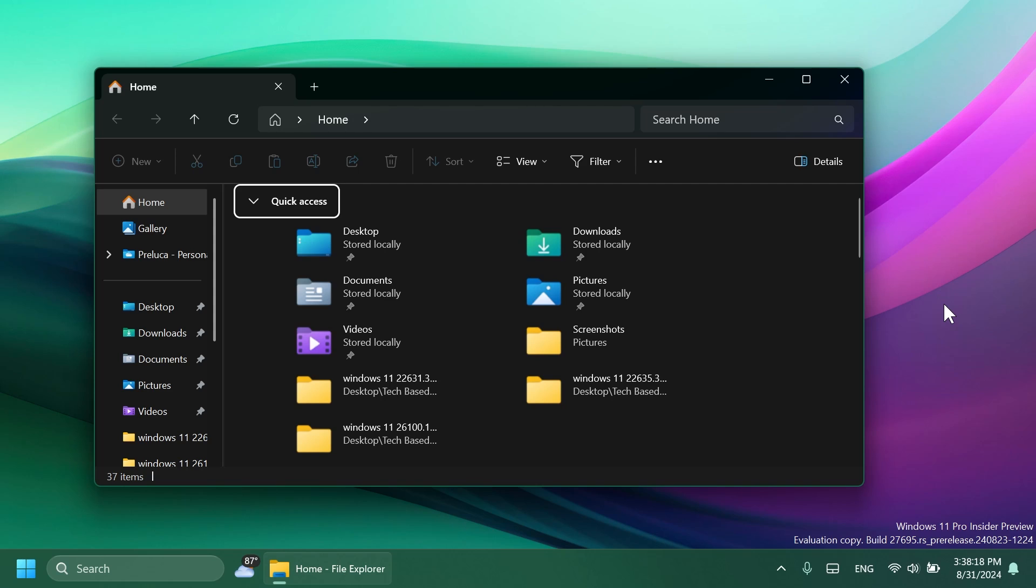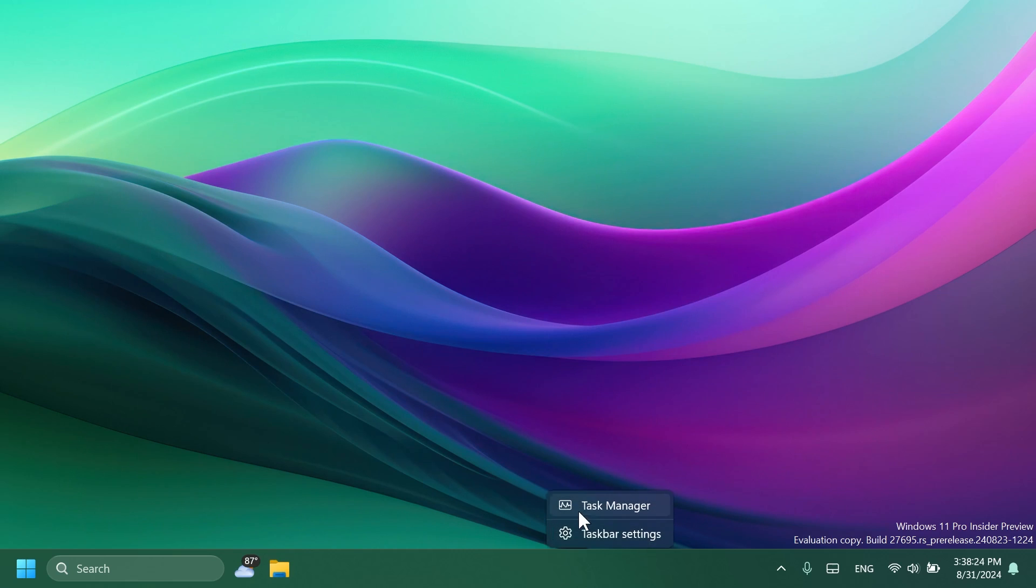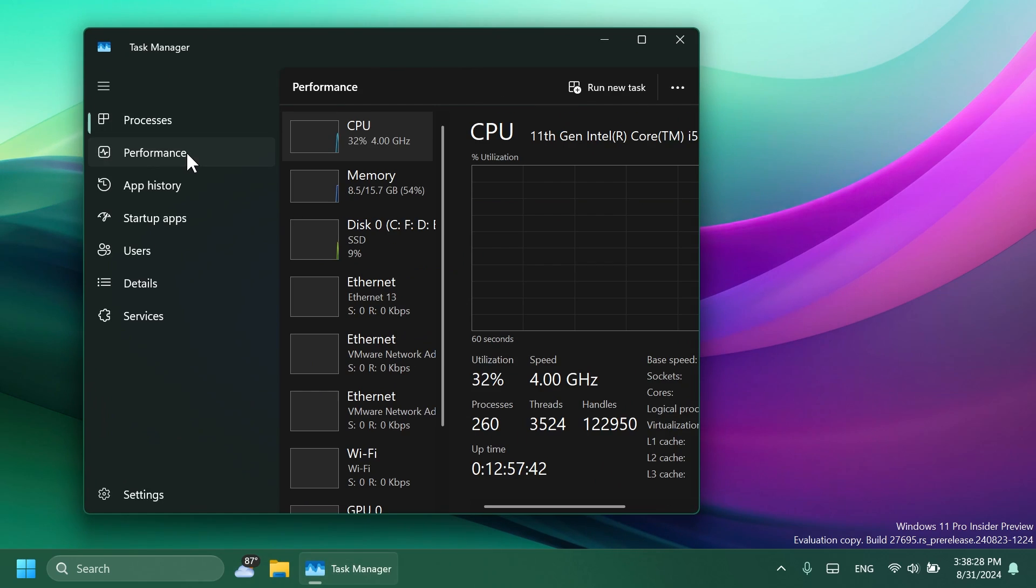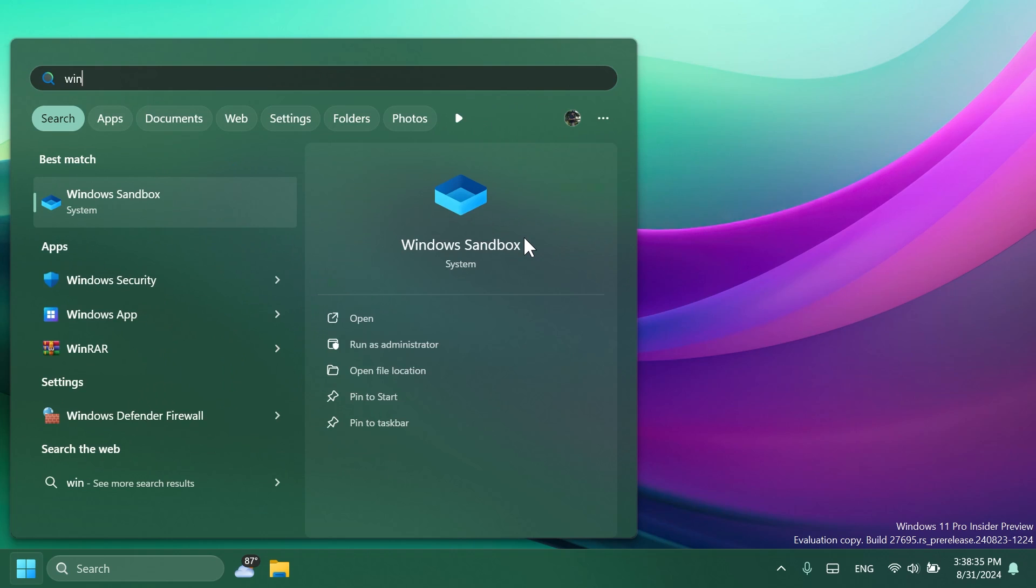They also fixed an issue causing screen readers not to announce anything when opening or navigating items in the column header flyout in File Explorer. Related to the Task Manager, they fixed an issue where the colors in the performance section weren't displaying correctly in dark mode. Related to Windows Sandbox, Microsoft fixed an underlying issue which could cause Windows Sandbox to fail to launch with error 0x80070005 sometimes.